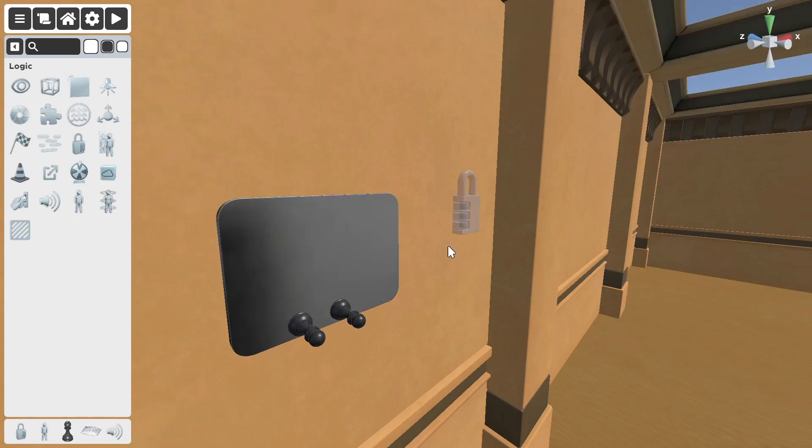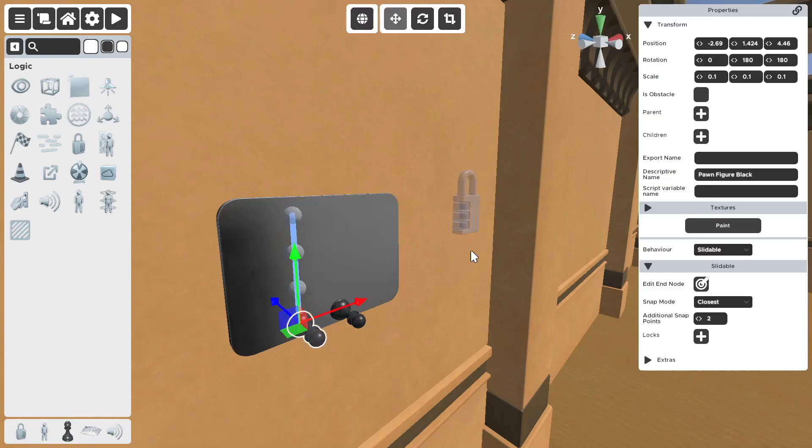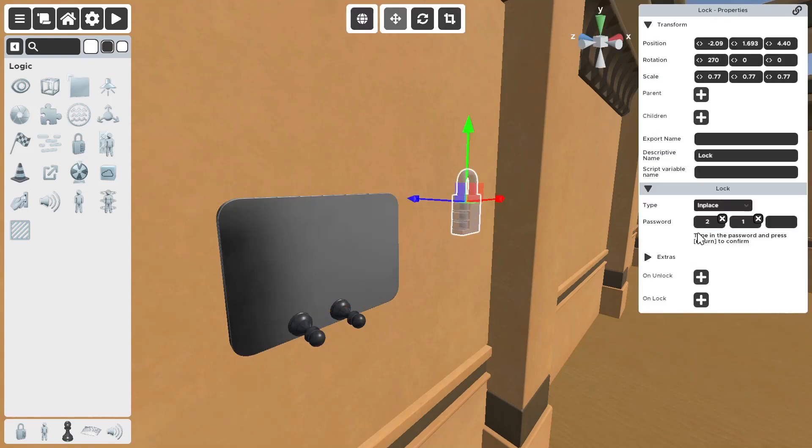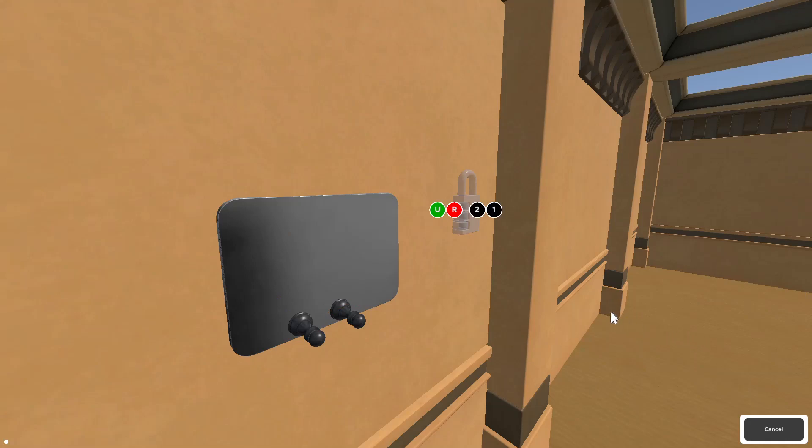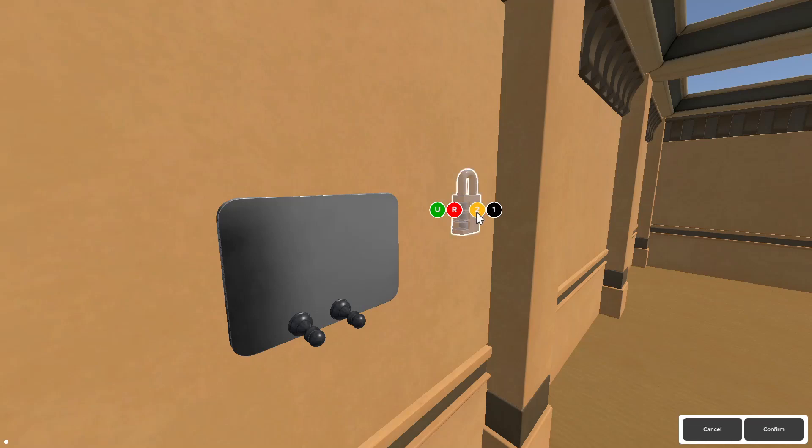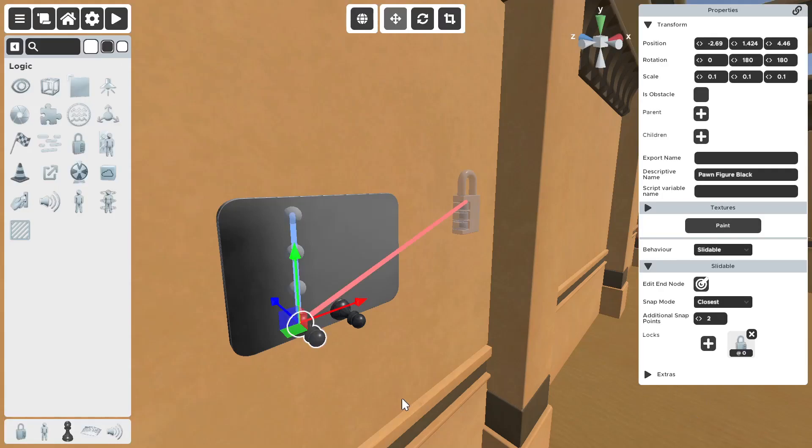Alright. Now, obviously, the slottable isn't automatically going to connect itself to the number. We need to do that. So, select the slottable. Go to locks. Click it. And now, this slottable, we want it to be connected to the first number, which is a two. So, select the two. Confirm.